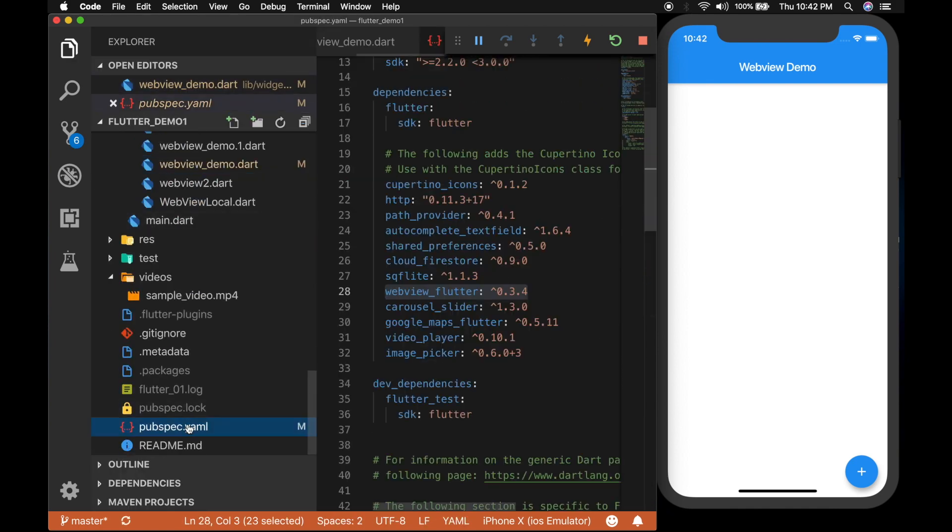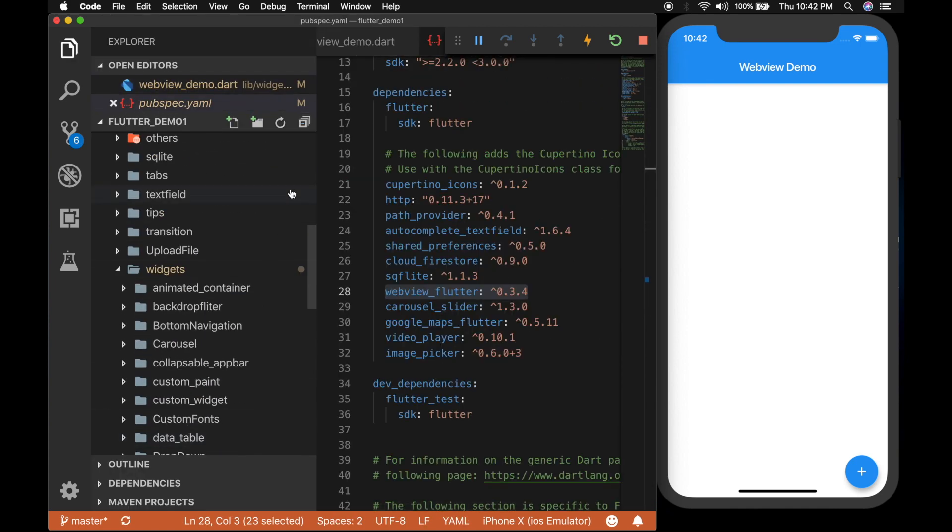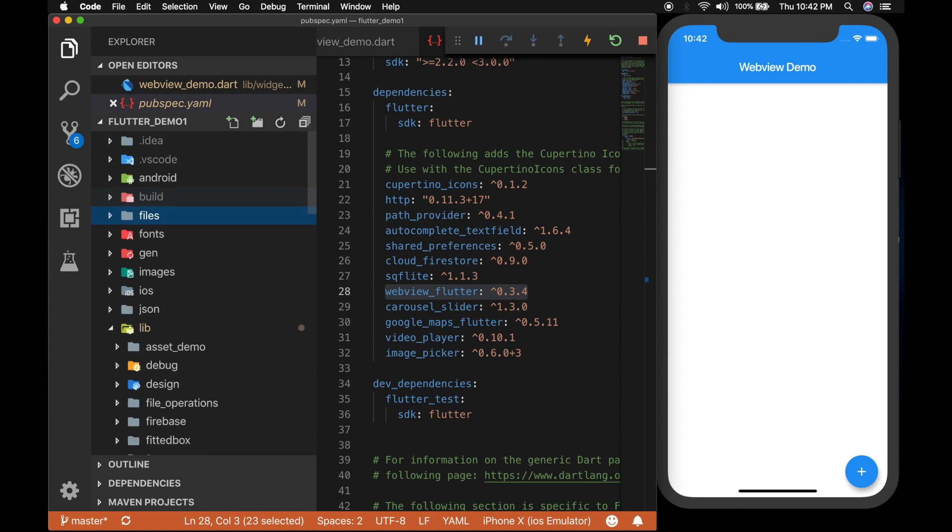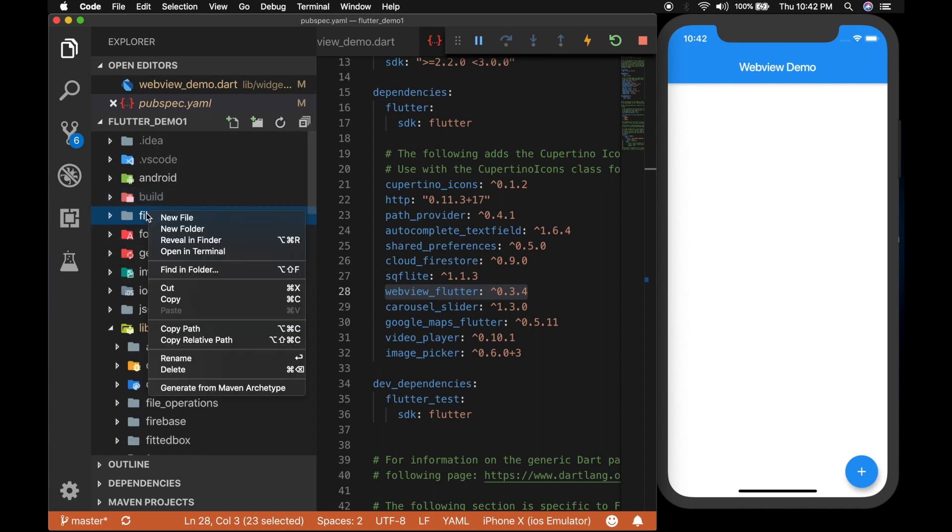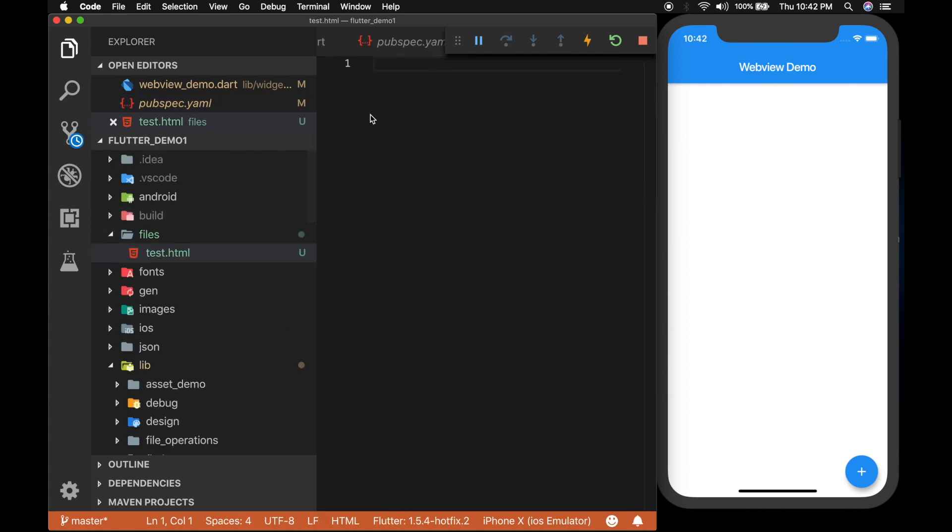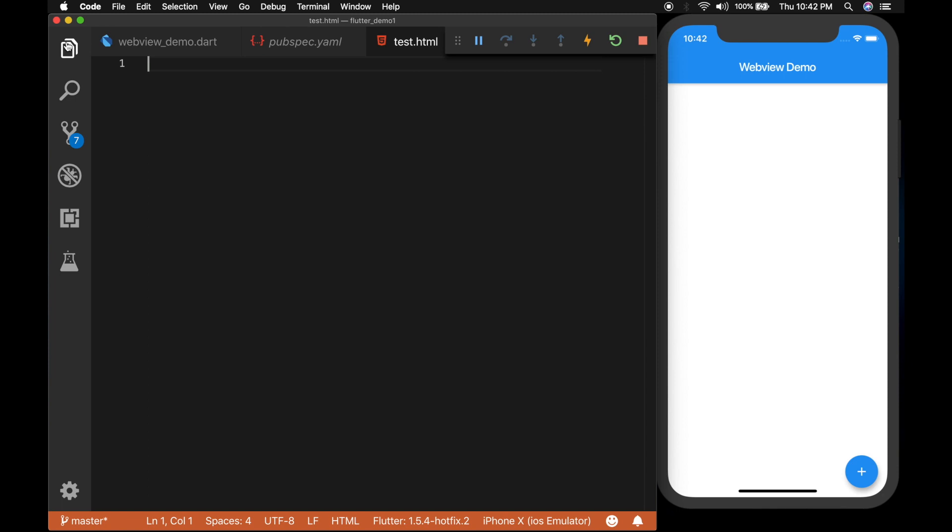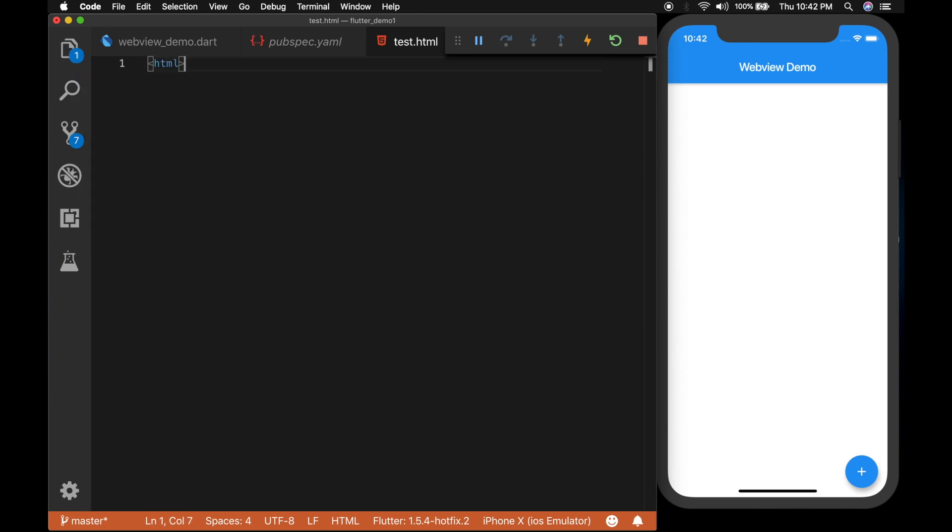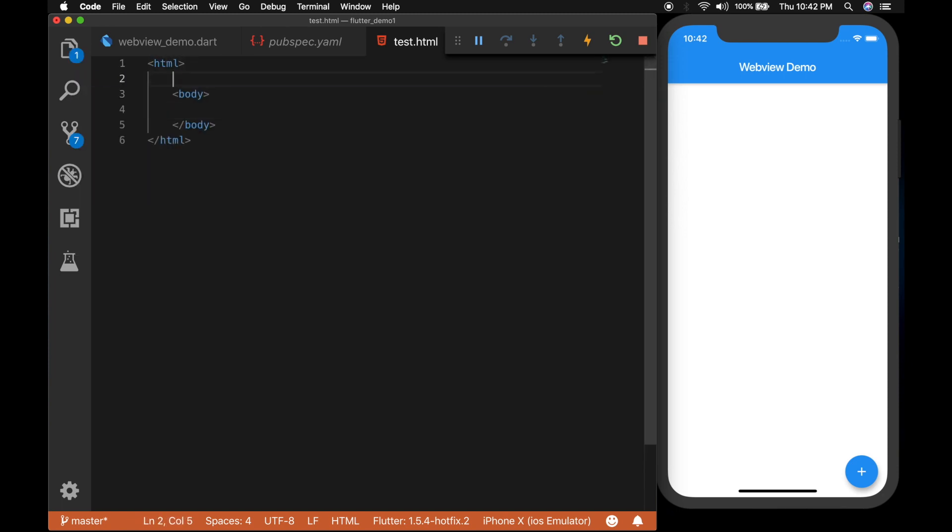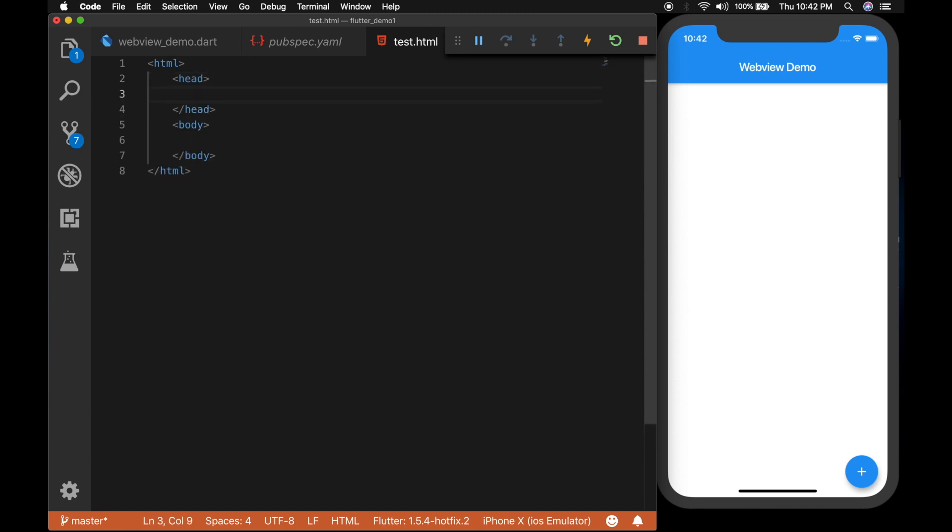And now I am going to the root of the project and I will be creating a folder called files. And let's create a test.html file inside it. And let's write some HTML. So HTML and body and a head tag.